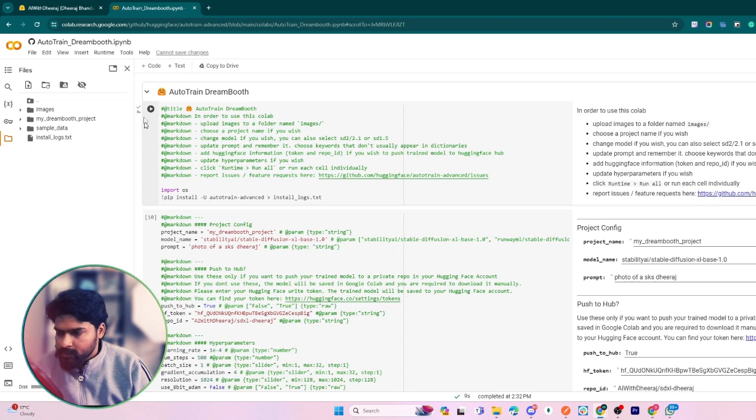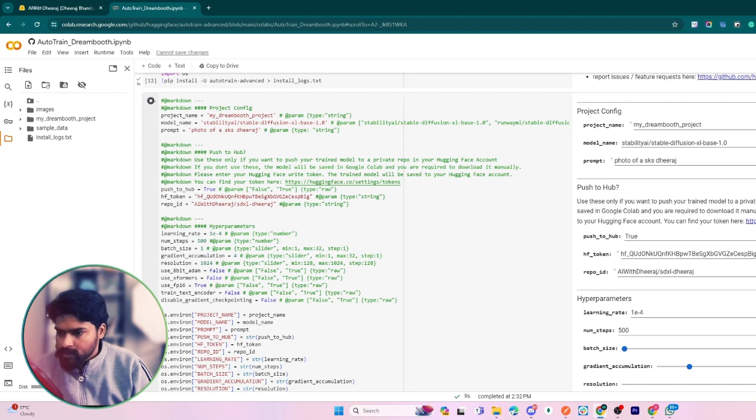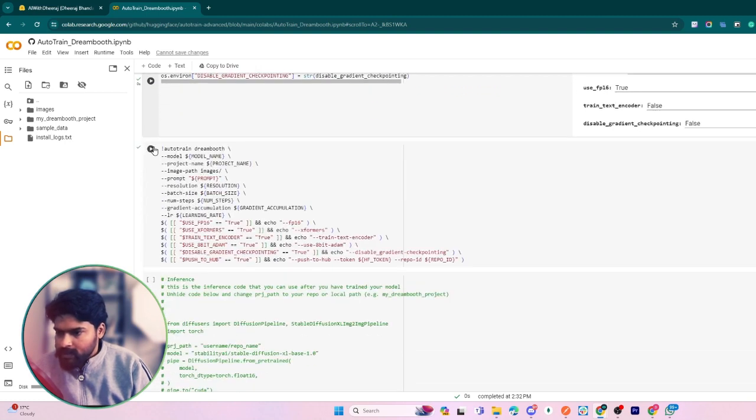It might take some time for you because I've already done this on my computer, so it was done really quickly. Then after that, run the second block. It also takes some time for you, but in my case it has been done.